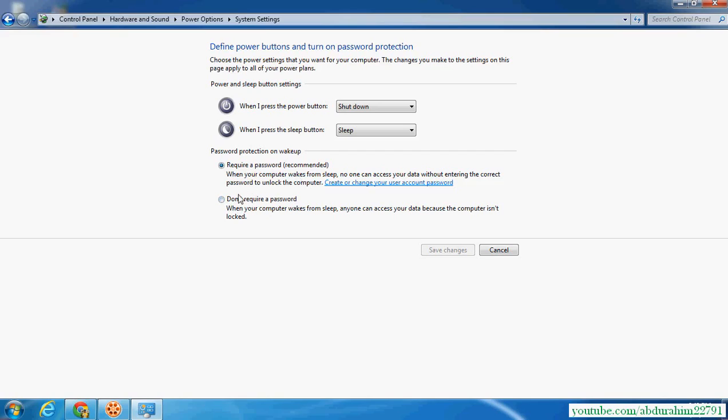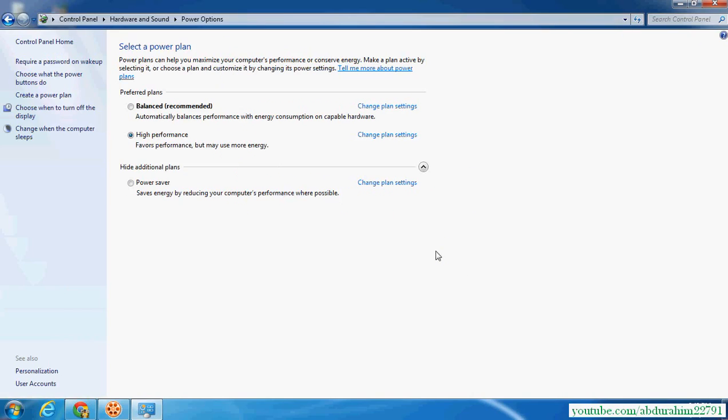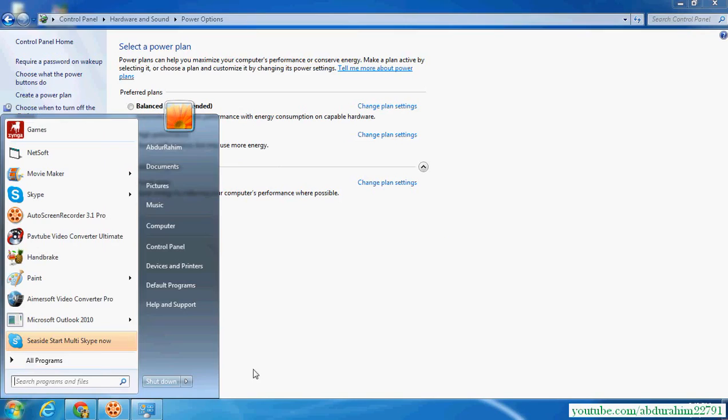And save changes. Click on Save Changes. So in next time when your computer goes to sleep, next time you no need to enter your password on your Windows. It will be automatic sign in to your computer.